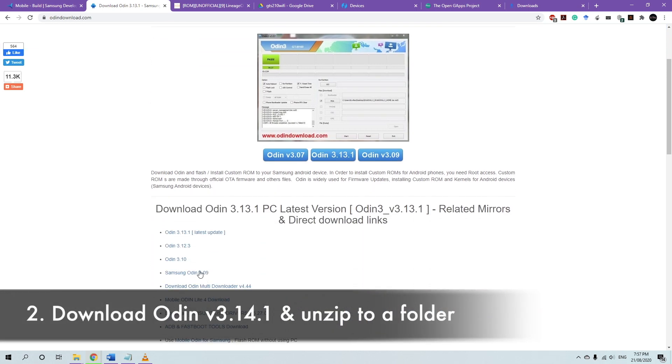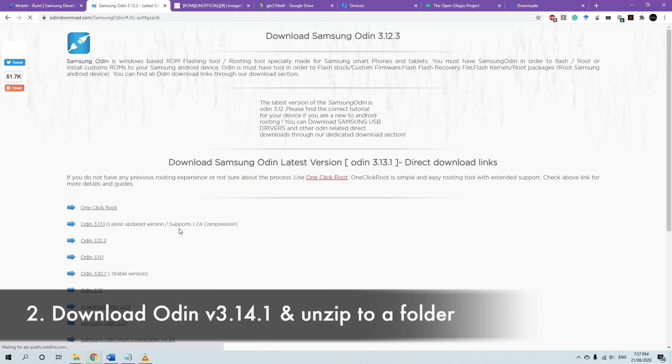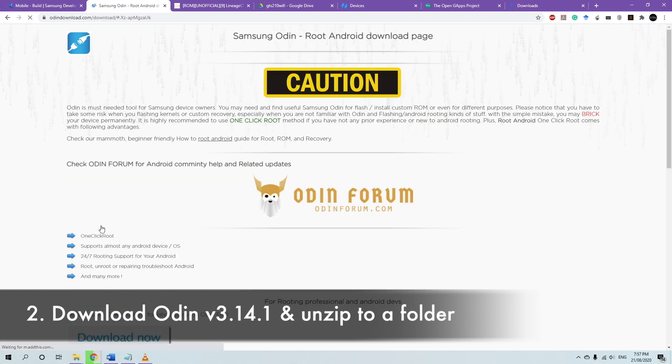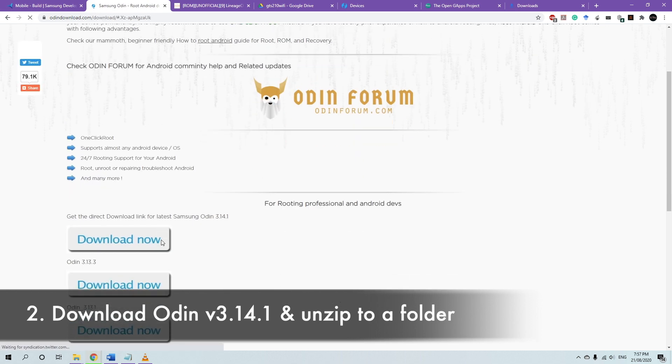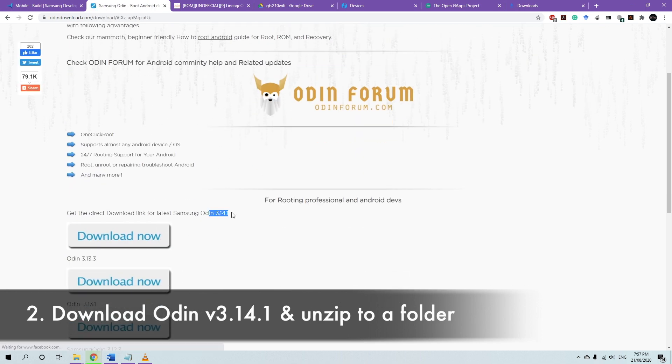Okay, so next we'll download Odin. Just use the latest version that's available, and there should be no problem. The latest version for Odin at the moment is 3.14.1, so just download that one.